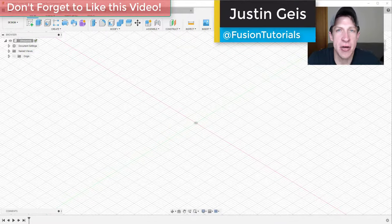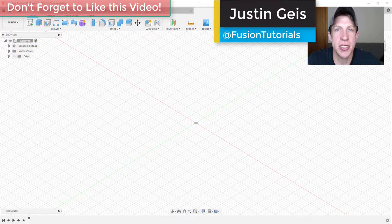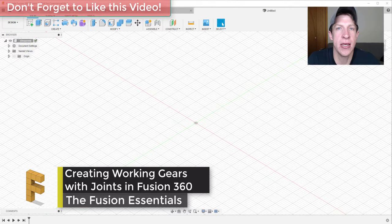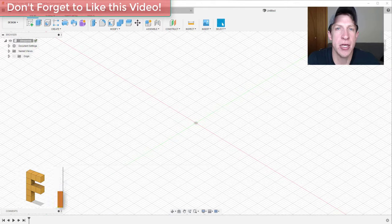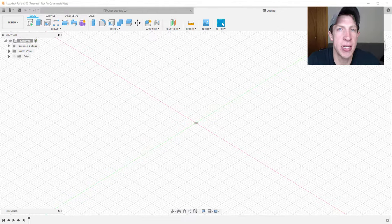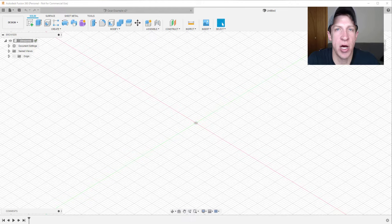What's up guys, Justin here with FusionEssentials.com, back with another Fusion 360 joint tutorial. In today's video we're gonna talk about how to create gears that move with the proper ratio in relationship with each other, so that you can create animations and movements where gears actually drive things moving inside of your models.